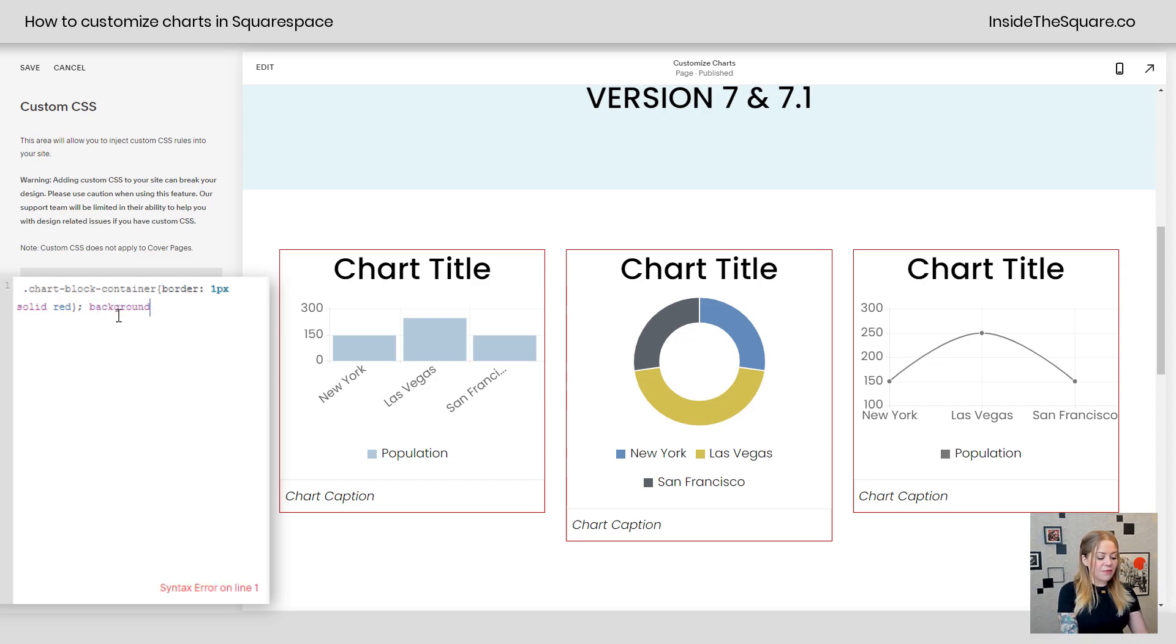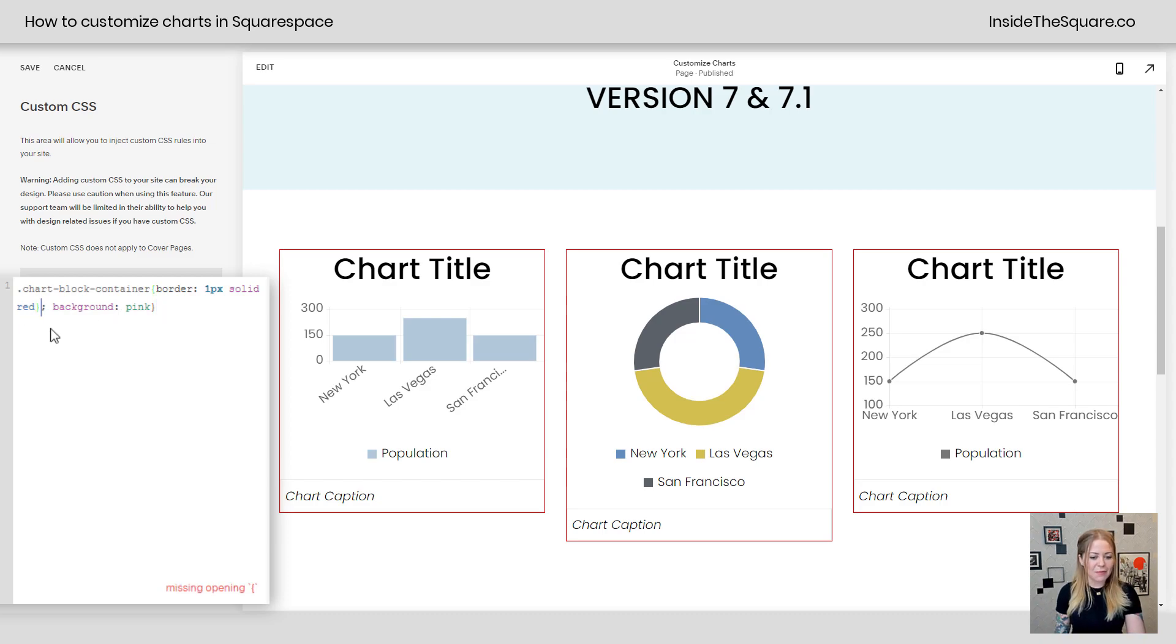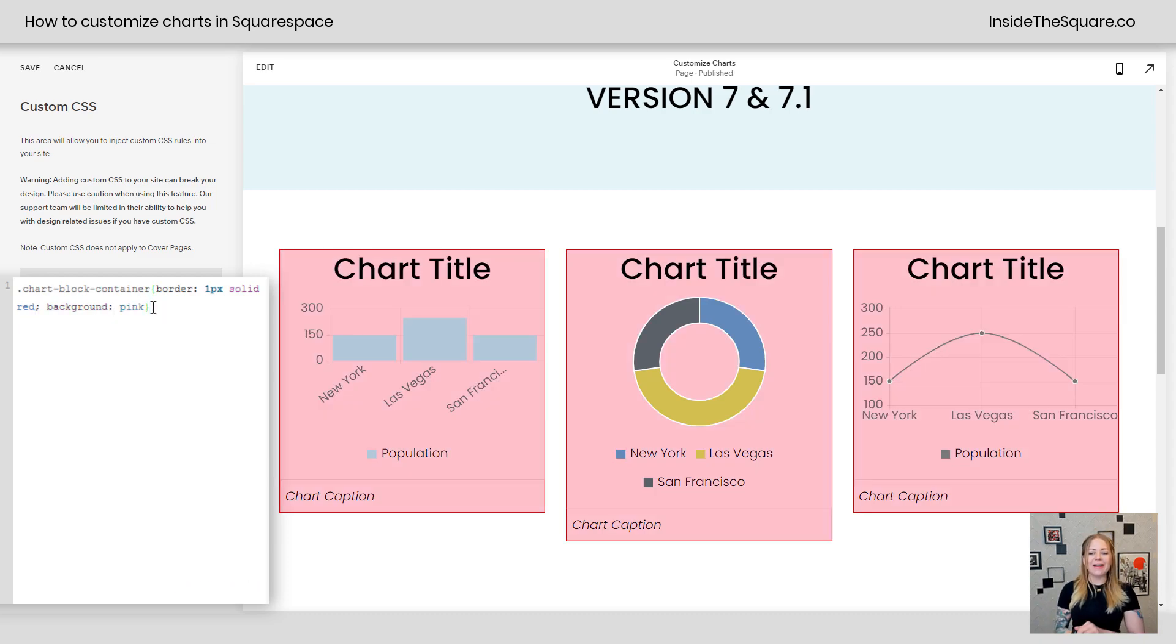We can use the same code to give them a background too. If you want to say background pink, and I'll close that with a curly bracket and remove the curly bracket from there so it's a correct code. There we go.